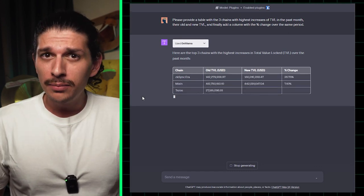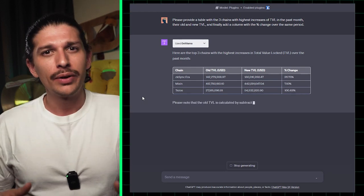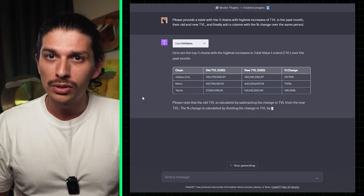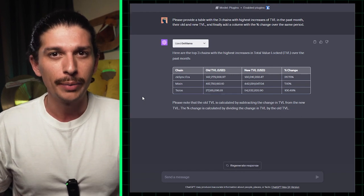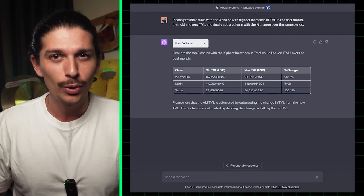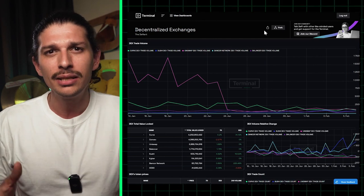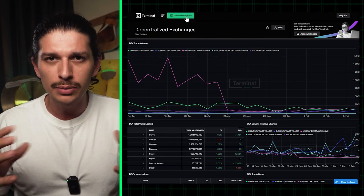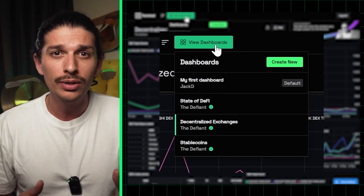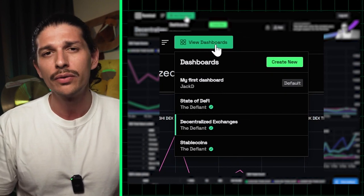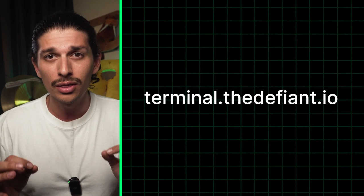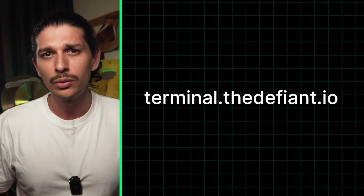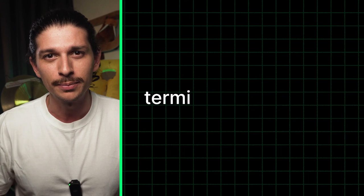Although it saves time, the plugin is somewhat limited as it provides a one-time query result, meaning you'll have to keep using the same prompt to get updated information. But there's an easy workaround. You can use the Defiant terminal to easily build your own dashboards to display this information in real time whenever you want. Just visit terminal.thedefiant.io and check out the video tutorial we made to save yourself even more time.